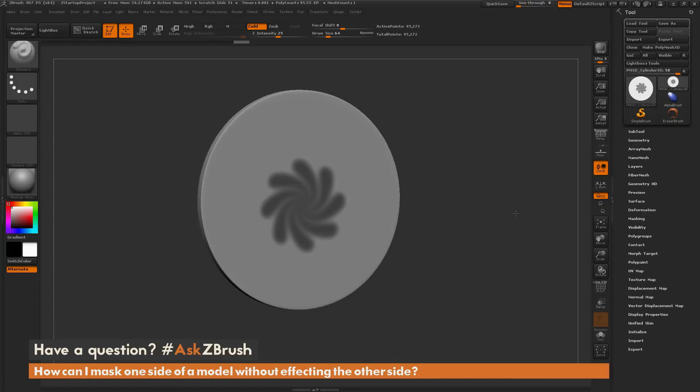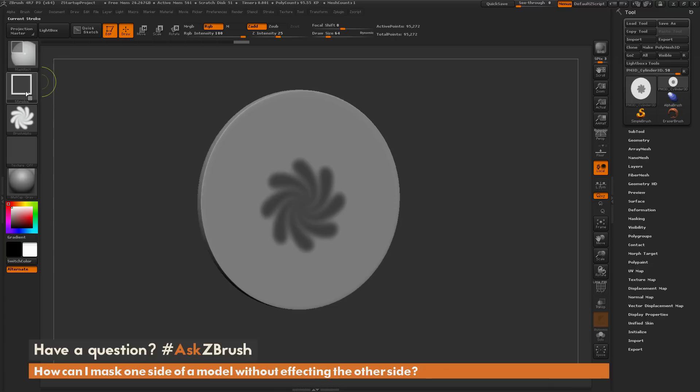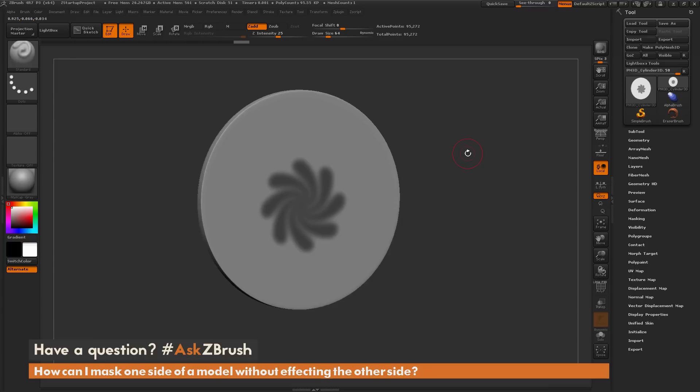That is the process you will need to do if you're going to use the rectangular stroke with an alpha and you only want it to affect one side of your mesh. If you have any other questions related to ZBrush pipelines or processes, please use the hashtag AskZBrush on Twitter. Happy ZBrushing!